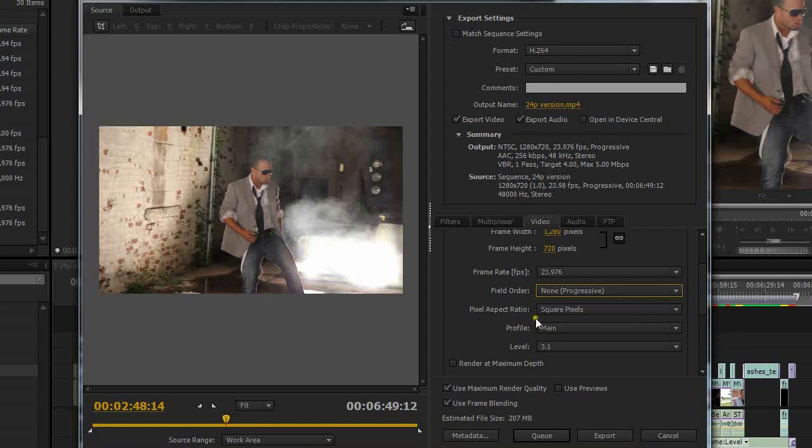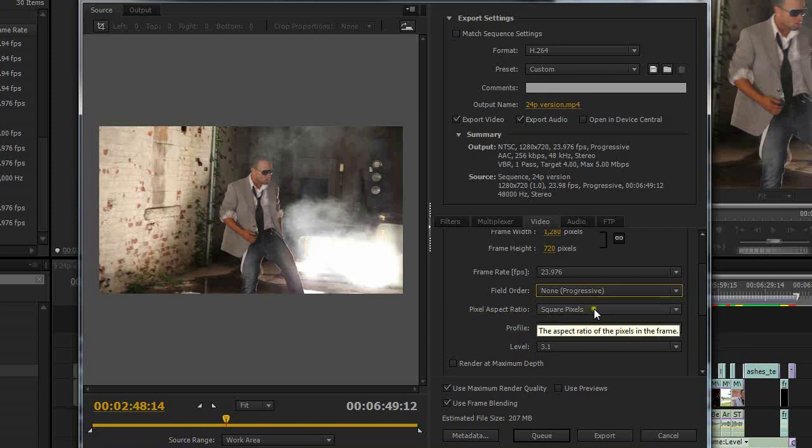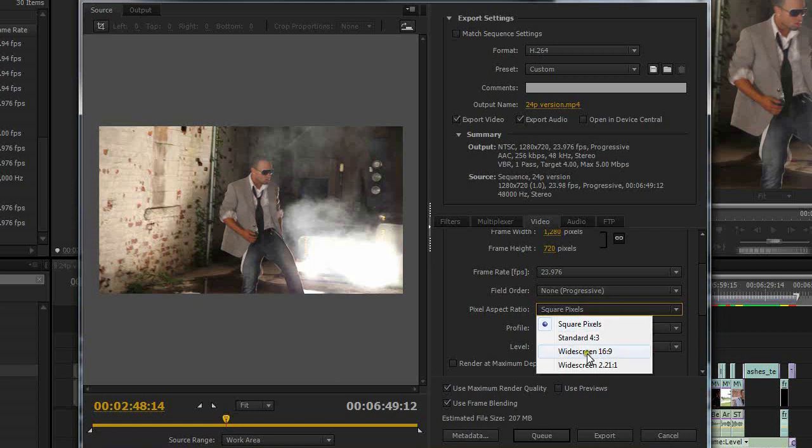The next thing here is pixel aspect ratio. DSLR is actually shooting a square pixel true 1920 by 1080. So I'm going to leave that at square pixel. Now if you shot with a camera that shoots in say like 1440 by 1080 rectangle pixels then you would need to choose widescreen 16 by 9.